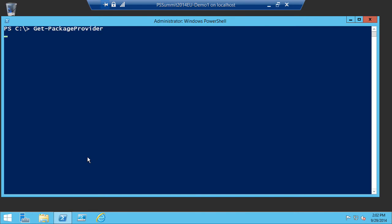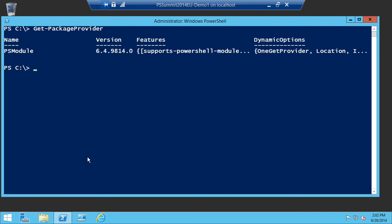With the September preview, we just have support for PowerShell modules, which gives you the ability to install PowerShell modules from online repositories. The question is how can I get more providers? Fortunately, OneGet is smart enough to help you out a little bit.